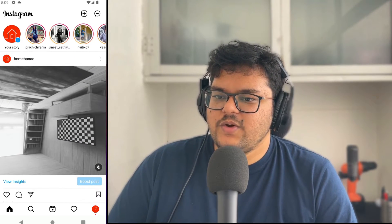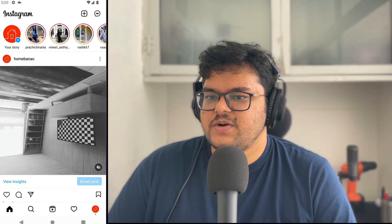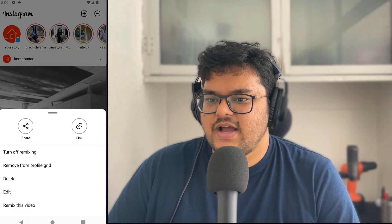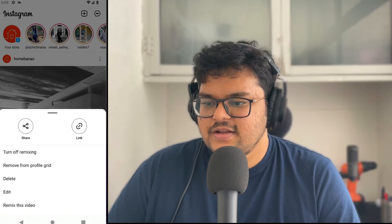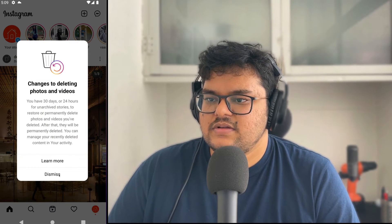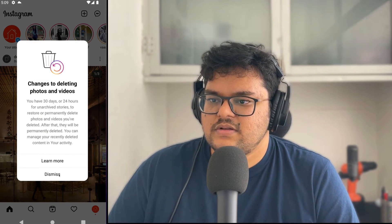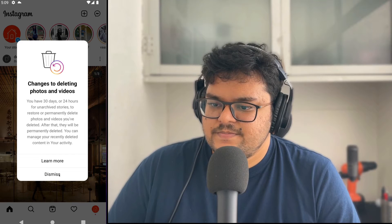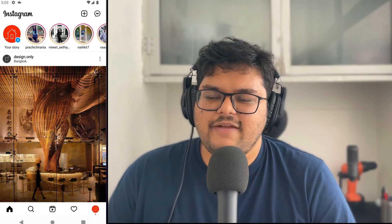Now say I don't want to share this video. I'll click on the three dots, select delete, and just like that the video is deleted. Just like that I have shared a video and I have deleted it.